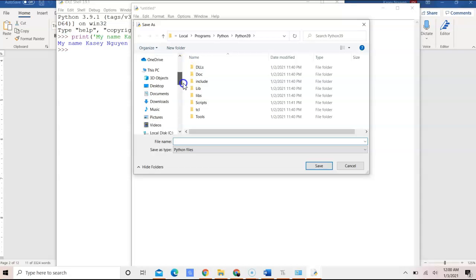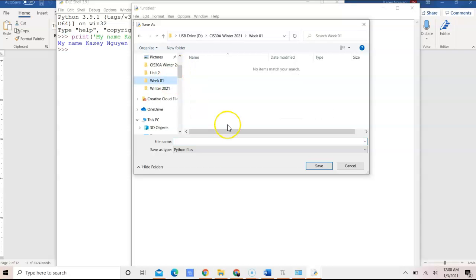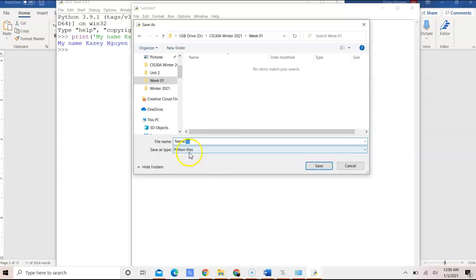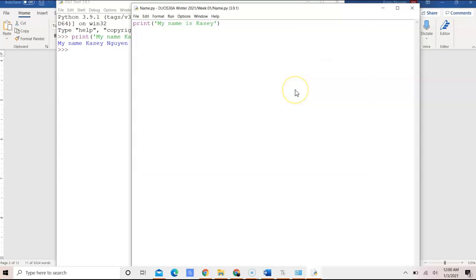For this one, you want to go ahead and put it in my Week One folder for CIS 30A, and I'm going to click Put Name.py. So for Python programs to work, make sure that we have the .py extension. And since we installed the Python packages, it automatically knows this is a Python file.